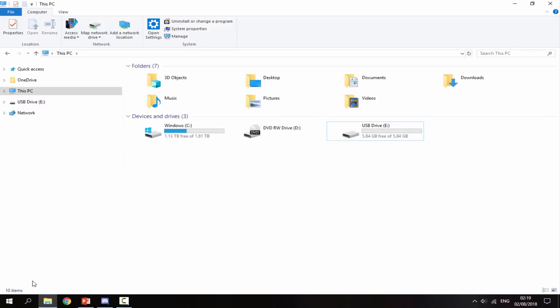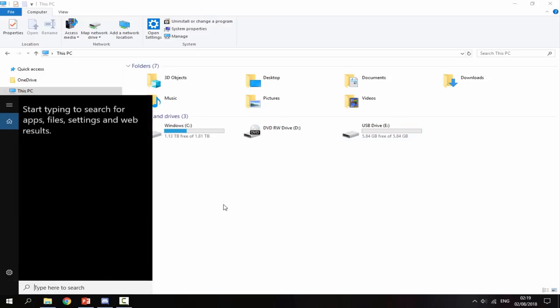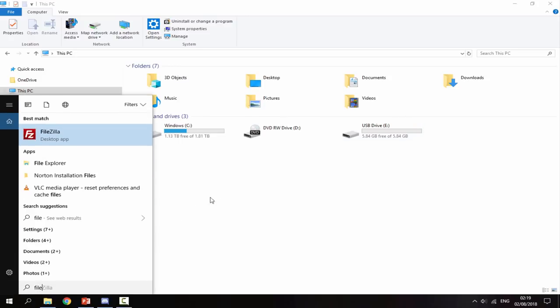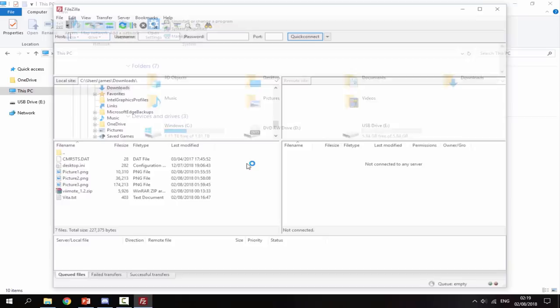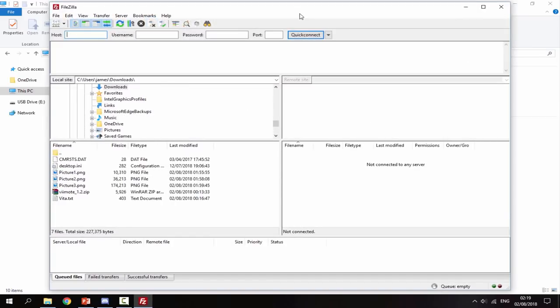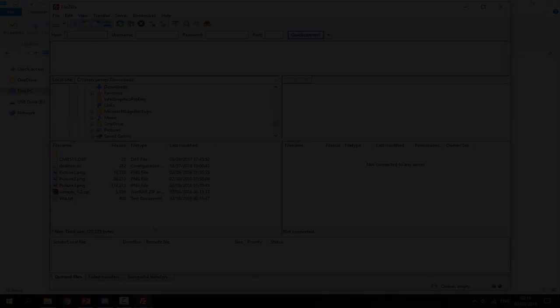So now what I'm going to do is just go ahead and open up FileZilla. If you guys haven't got this installed, I'll leave a link to it in the description. But basically, because it's the PSTV, we're going to be using a FTP server rather than a USB connection. So now I'll head over to the PS Vita and show you guys how to set it up from there.